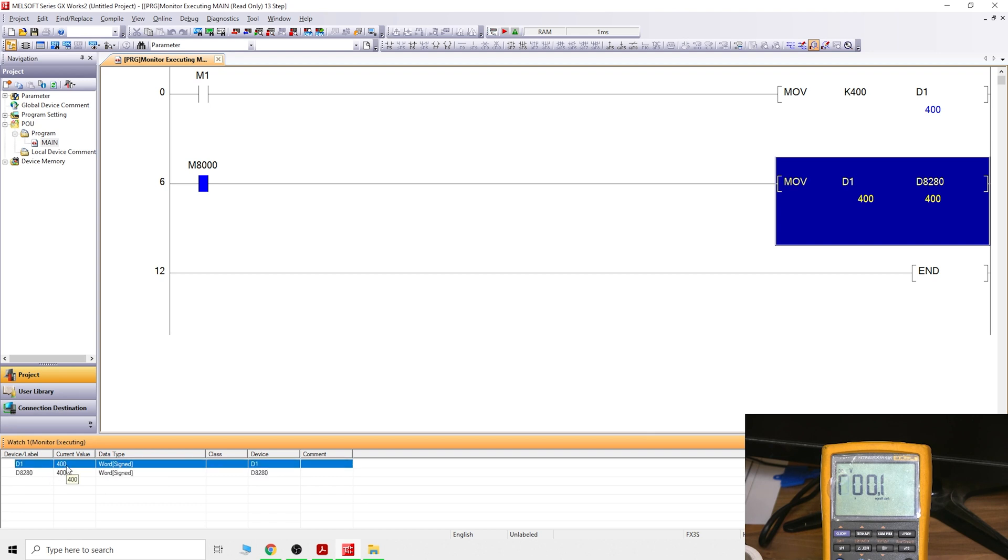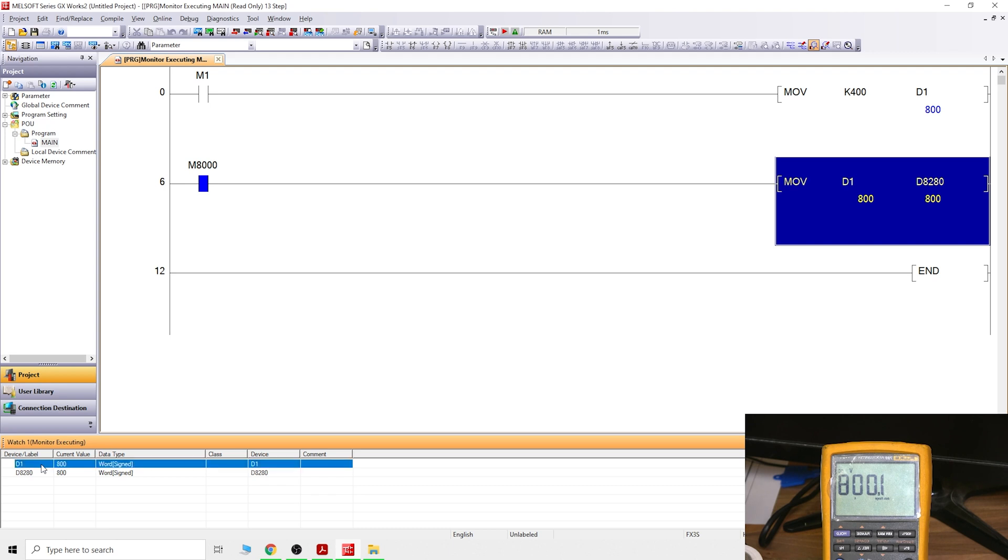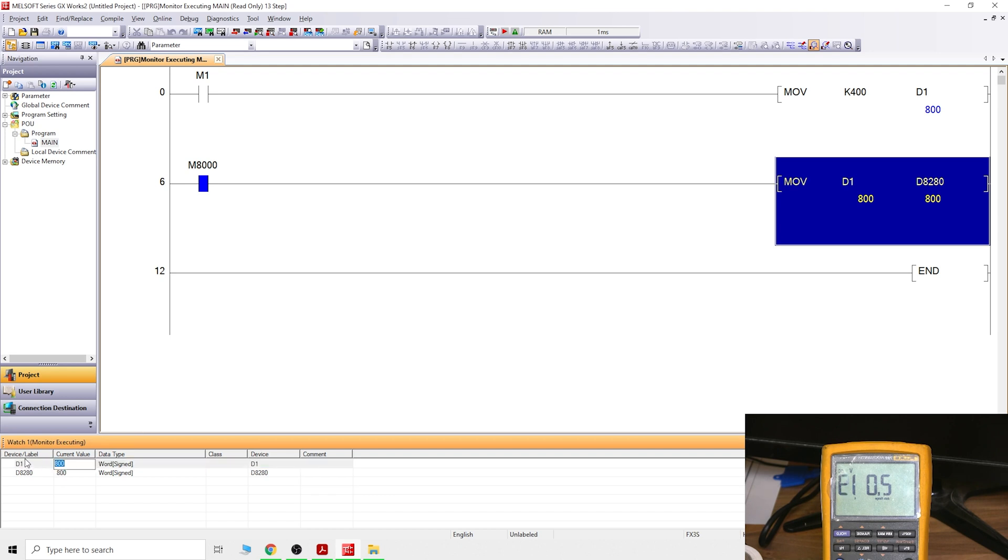But you can edit values in D1 because it's internal. Let's change that one to 800. As you can see, 800 got transferred into D8280, and now we have 2 volts, even though it looks like it's 4 volts. The full 10 volts are at 4,000.